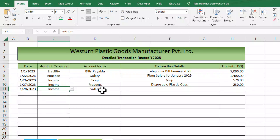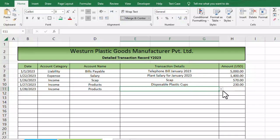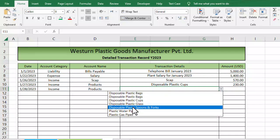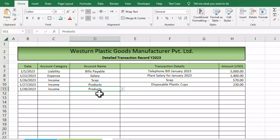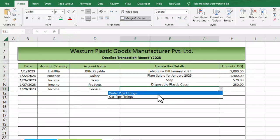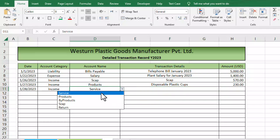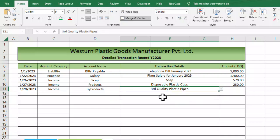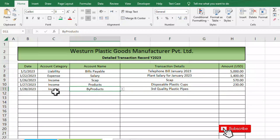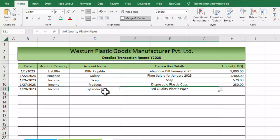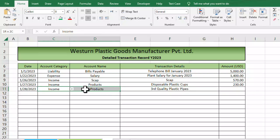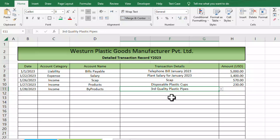Now let's look at the third level. If I choose 'income' and then 'product' in the second column, the third column's drop-down list shows a list of products. If I choose 'services', we get a different list — water pipe fitting, gas pipe fitting. If I choose 'by-products', we get yet another list. So this third drop-down is totally dependent on the second drop-down — that's dependent drop-down lists up to three levels.